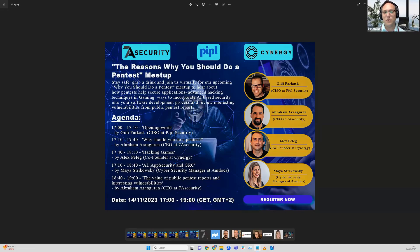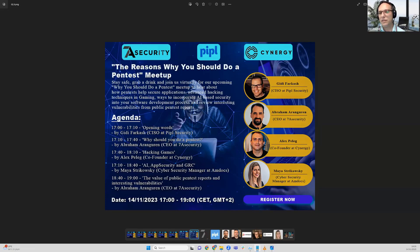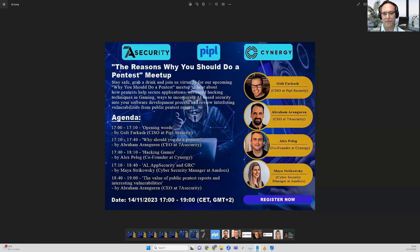It will be a recorded session by Maya Lazar. We will finalize with the value of public pentest reports and interesting vulnerabilities which Abraham found and were publicly exposed. You will have live examples, so please bear with us, grab your favorite drink, and join us.